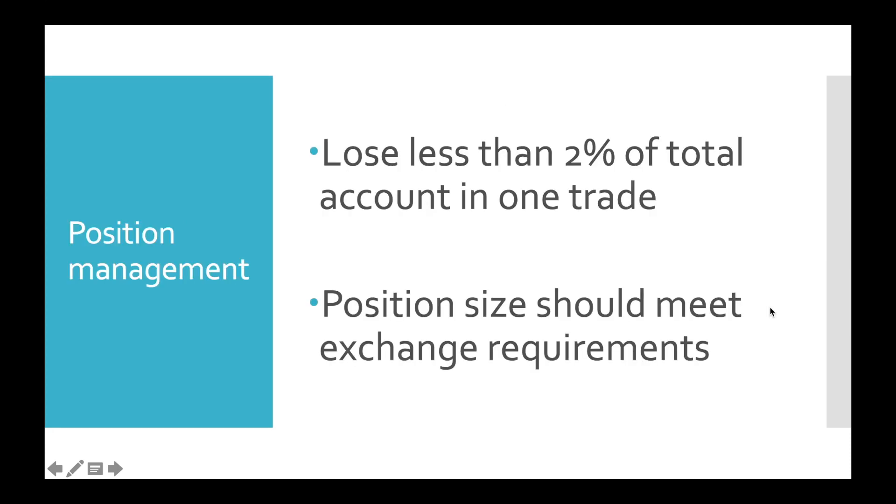In this video we'll implement the second position sizing rule. Position size should meet exchange requirements. As you know, Bitfinex and all other exchanges have certain requirements to minimal order size.